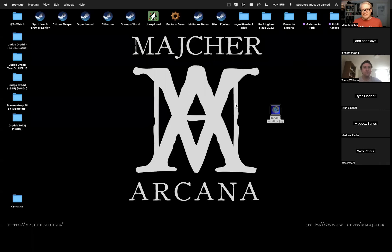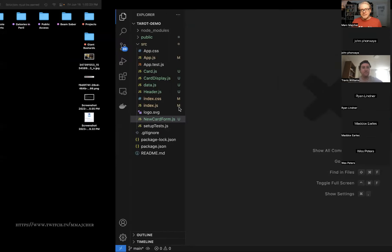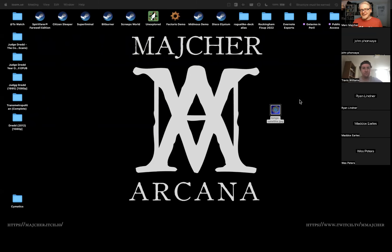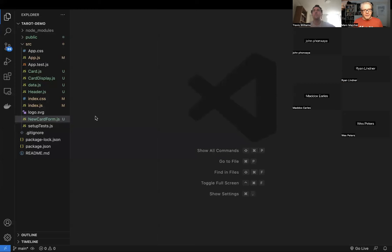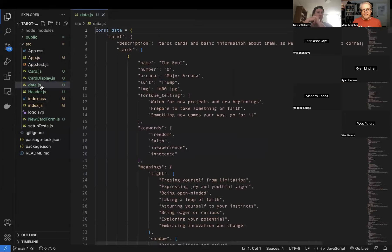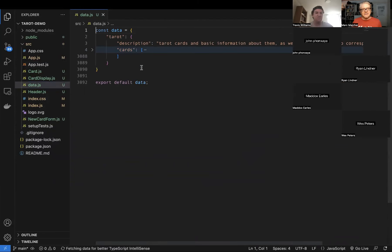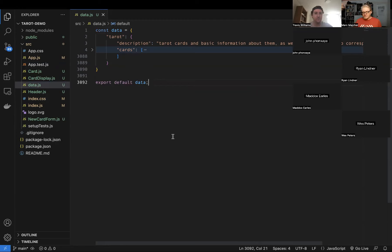We're going to talk about some useEffect and fetch stuff. I'm going to share because we're going to be using the same thing we've worked on the last couple of times. I'd like to set this up as a JSON server so we can hit it as an API instead of just importing it. That will let us do all the JSON RESTful stuff.